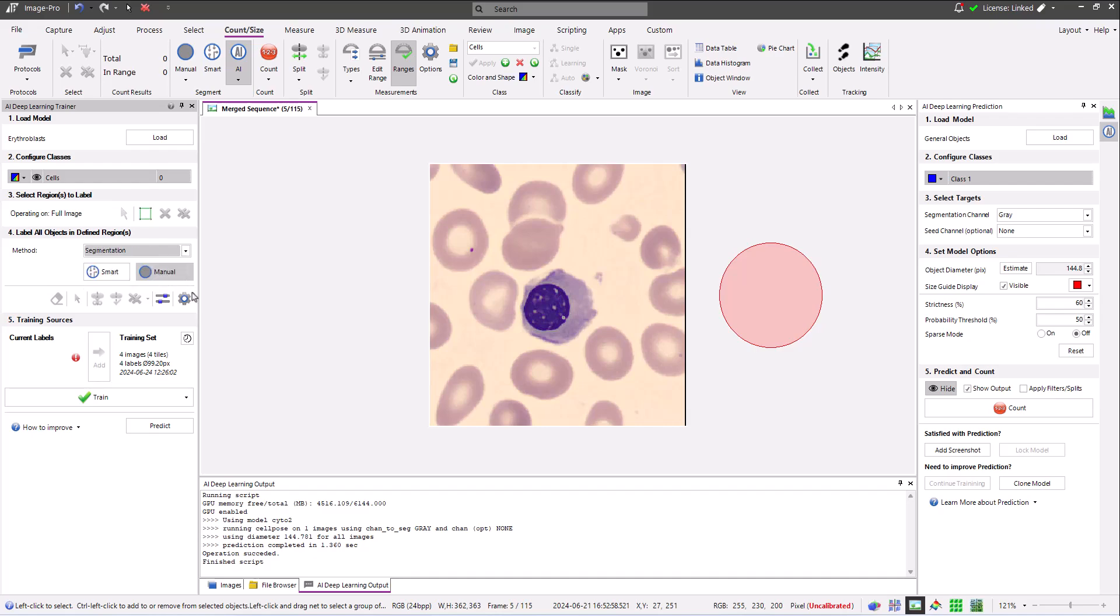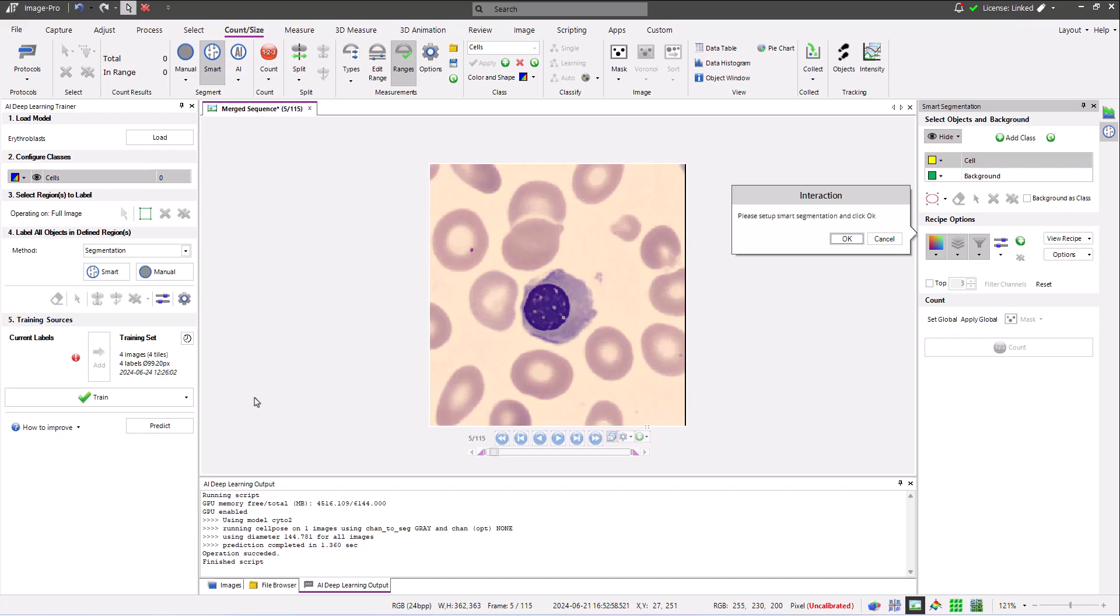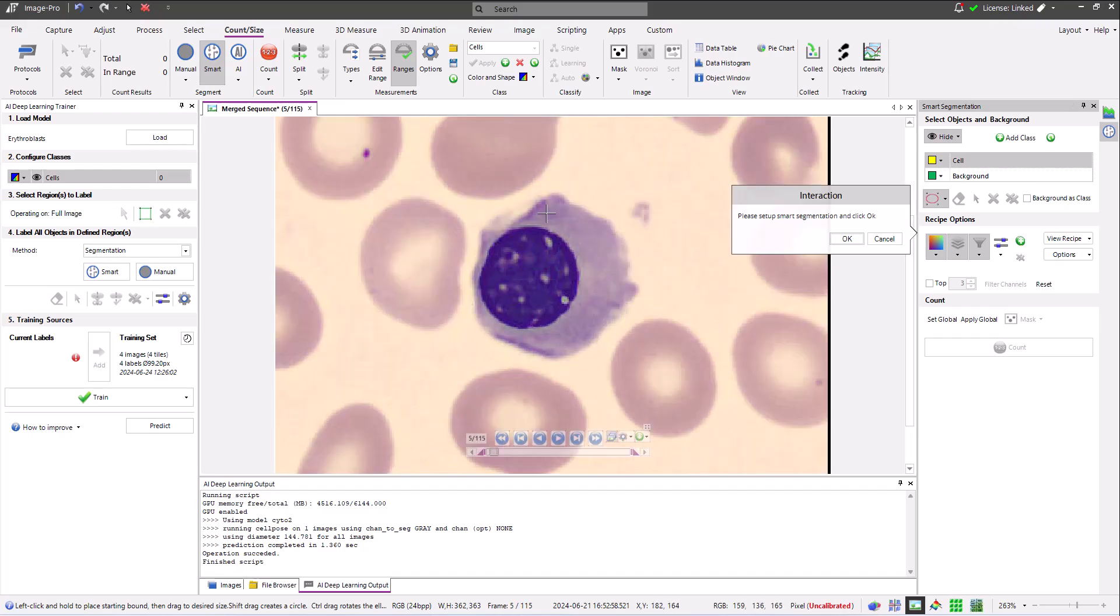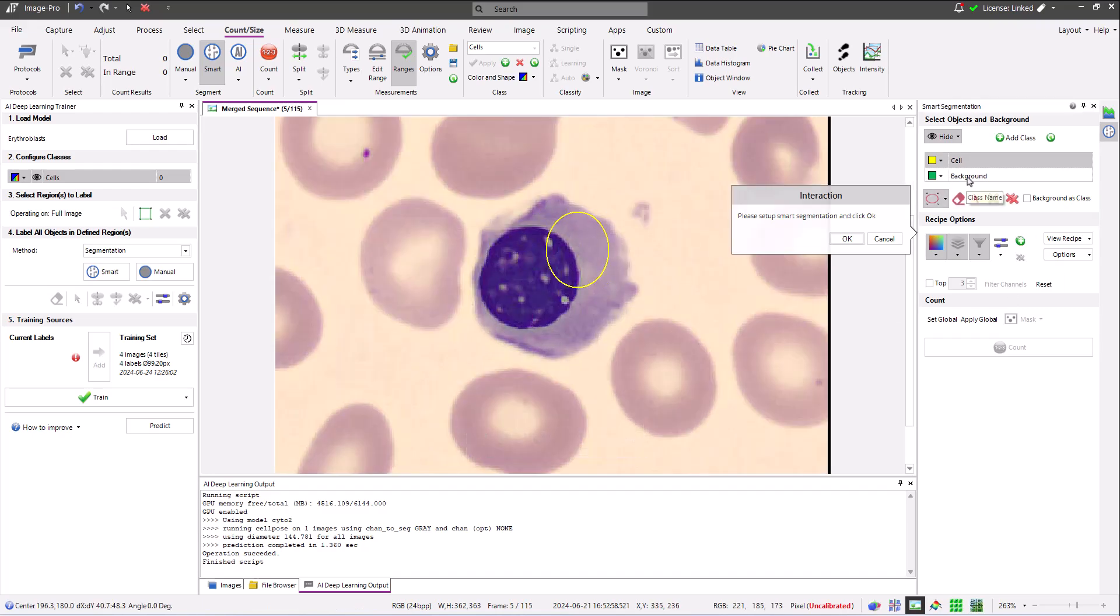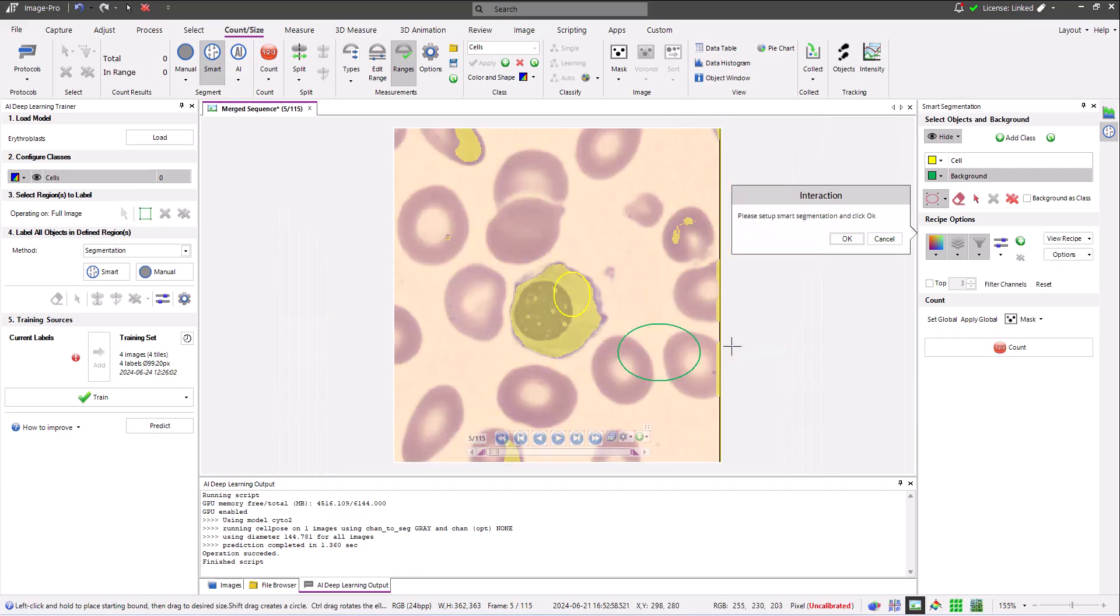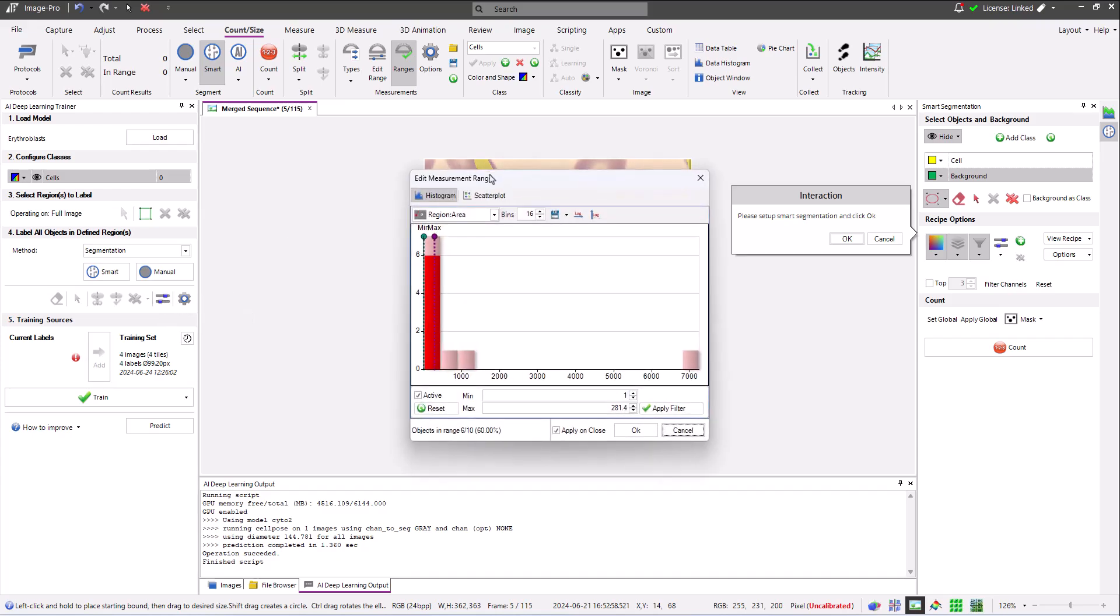Similarly, when I select the Segmentation option, I can choose to open either the Threshold or Smart Segmentation panels. Here I am selecting the Smart Segmentation panel. I build a recipe to find my erythrocyte, and with the correct filtering options, find just my erythrocyte and add the label to my training data.